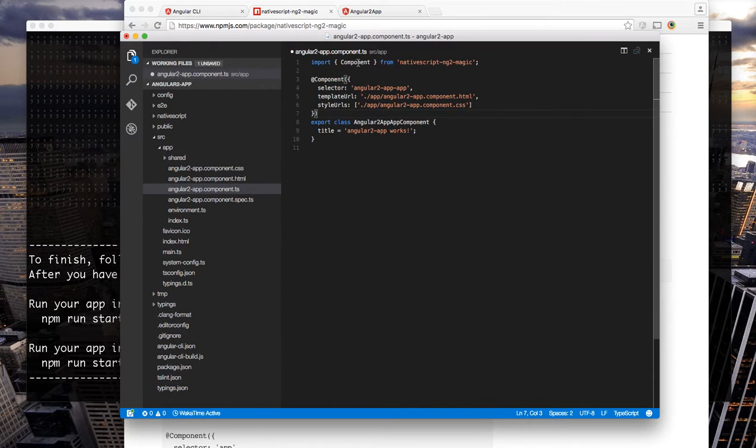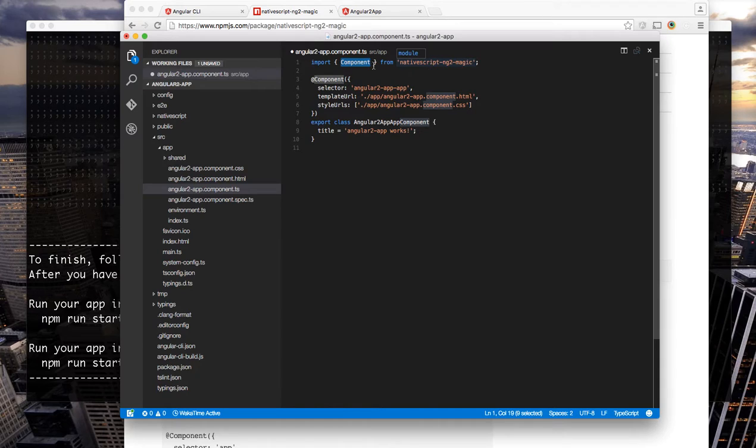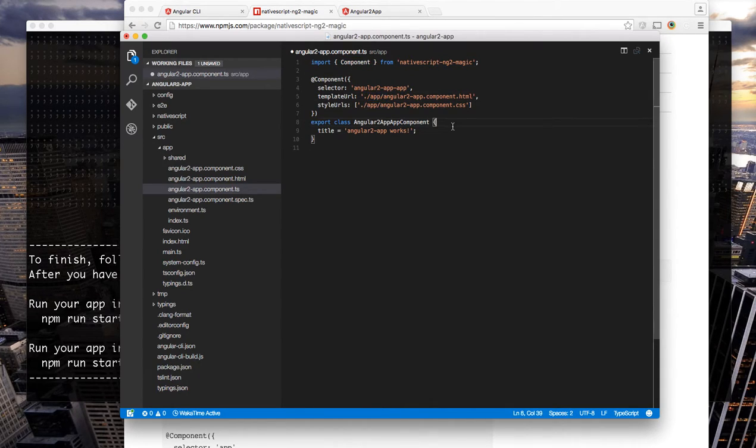So now we have component coming from nativescript-ng2-magic and we have our absolute URL set up here.